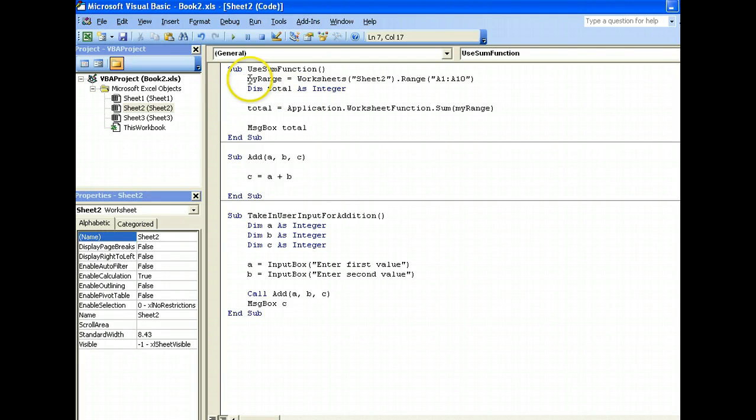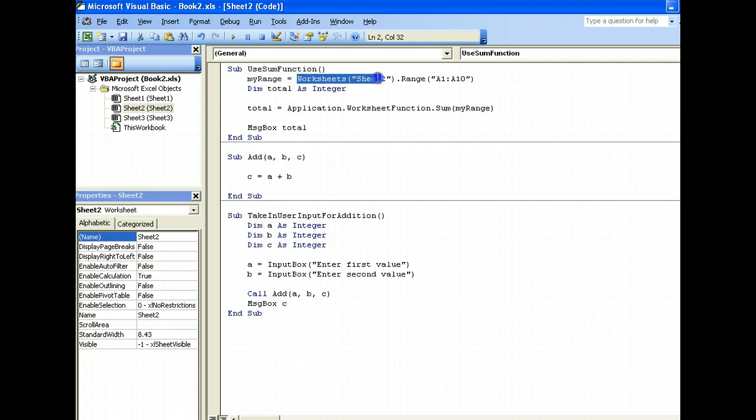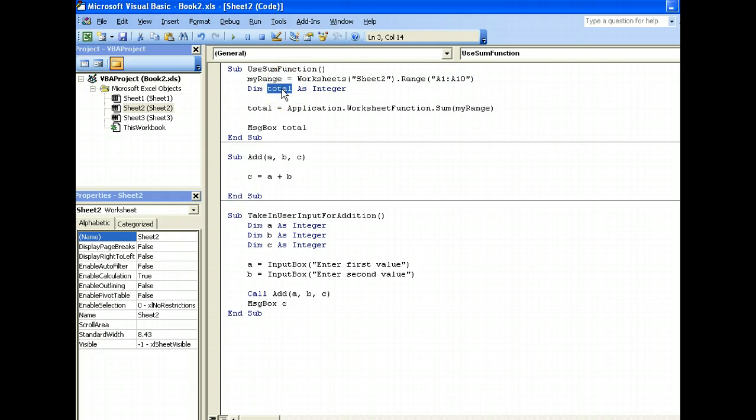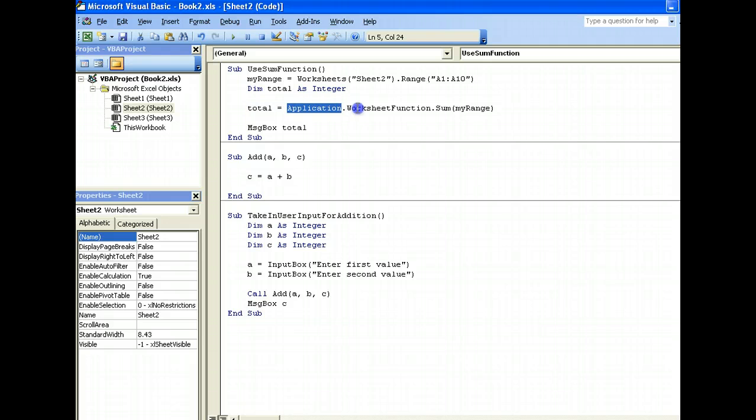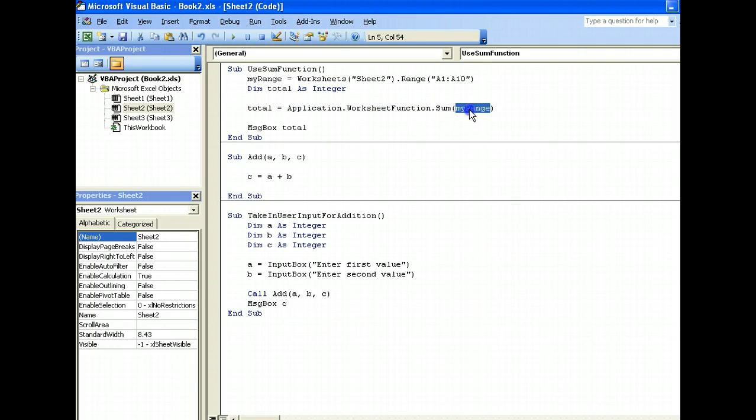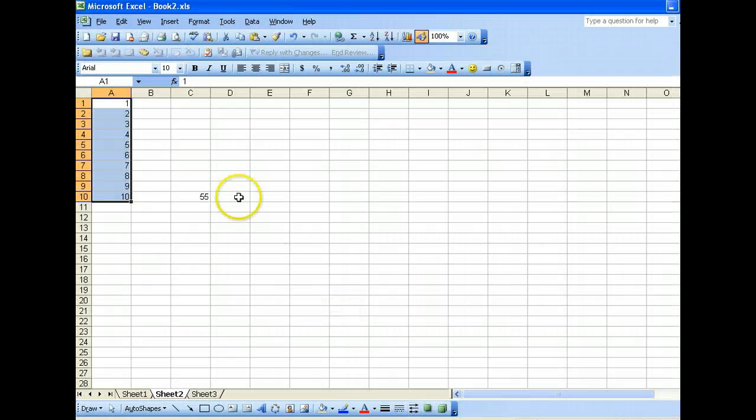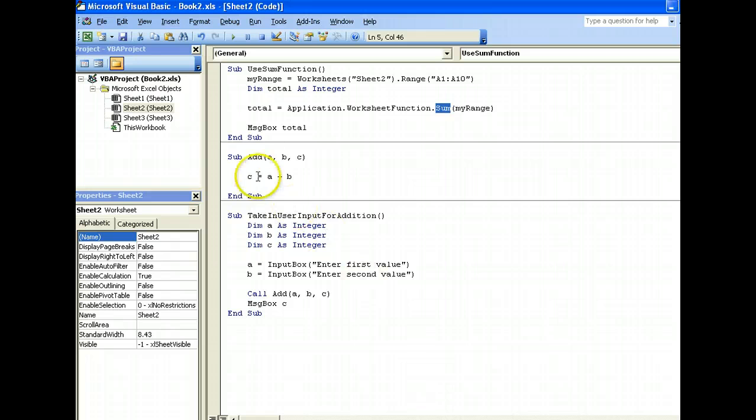To summarize, I first declare my range, and where is my range? It's in sheet 2, and from cells A1 to A10, okay? Declare a variable total, and I'll assign the value of total from calling my worksheet function sum, okay, and my range. So, the sum as we know is exactly the same sum as this guy, alright.